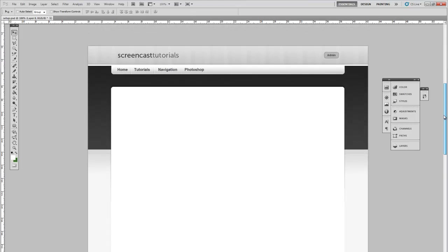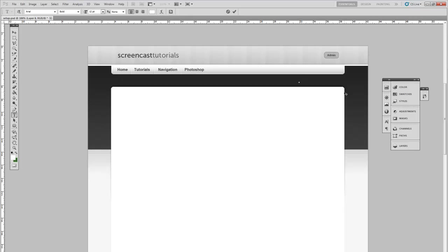And that's pretty much what we're going to be set with for the content. Next thing, just add a little text here to see which home, which page you're on.